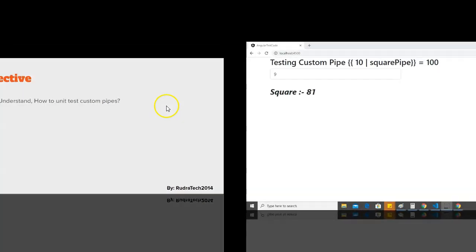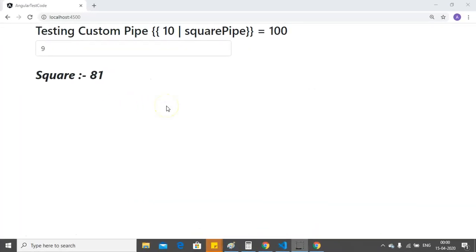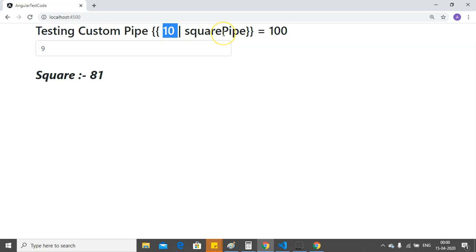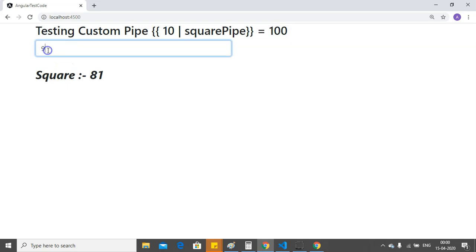Here is a simple example of custom pipe. In this example, I have created a square pipe and this square pipe will transform the given number into its square. If I enter a number with the square pipe, it will return its square. In this example, I have entered 9 in the text box, you can see the square is 81.